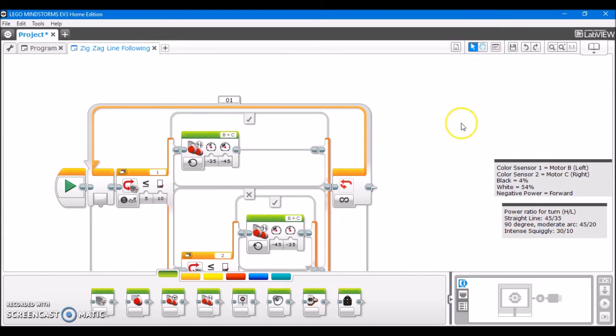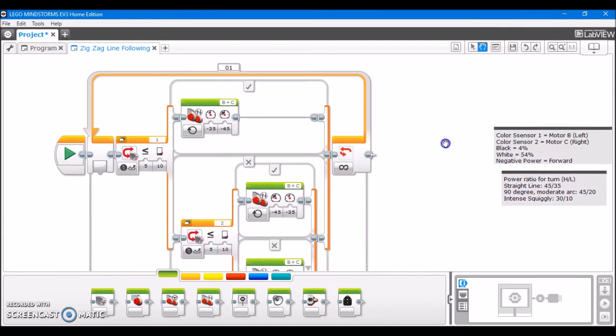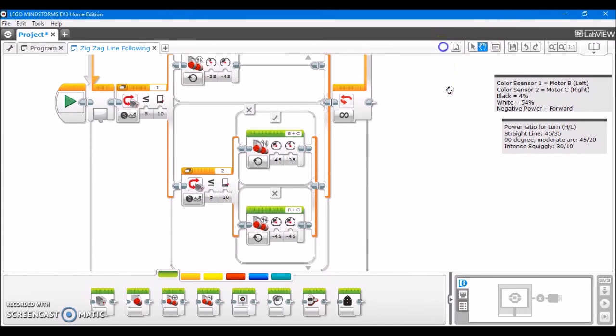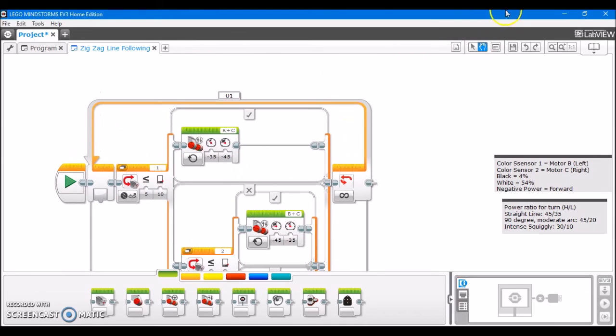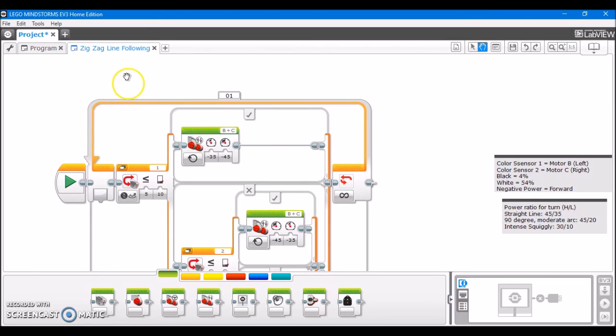I've successfully imported my line following program off of my website into my project. And now, when I download this project onto a robot, I can run this line following program on the robot.